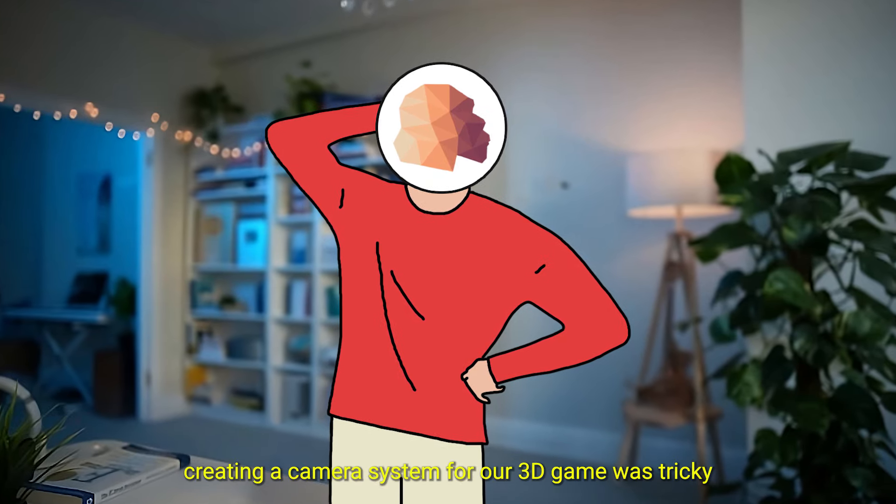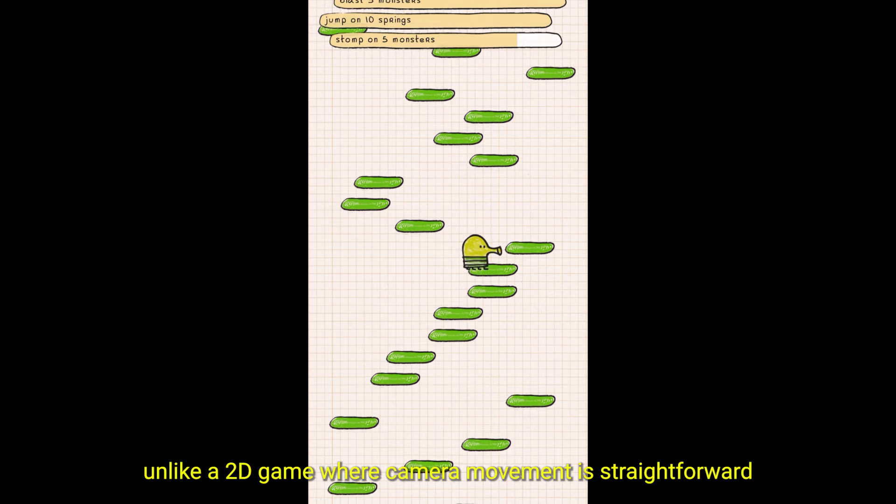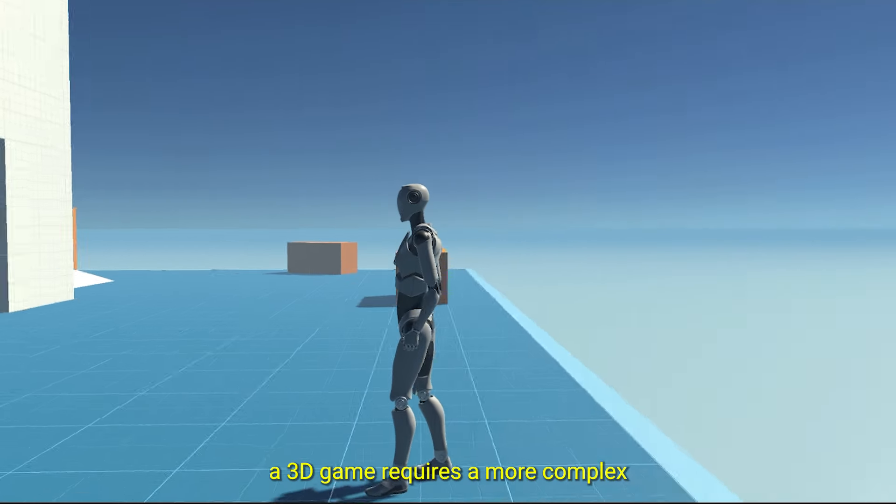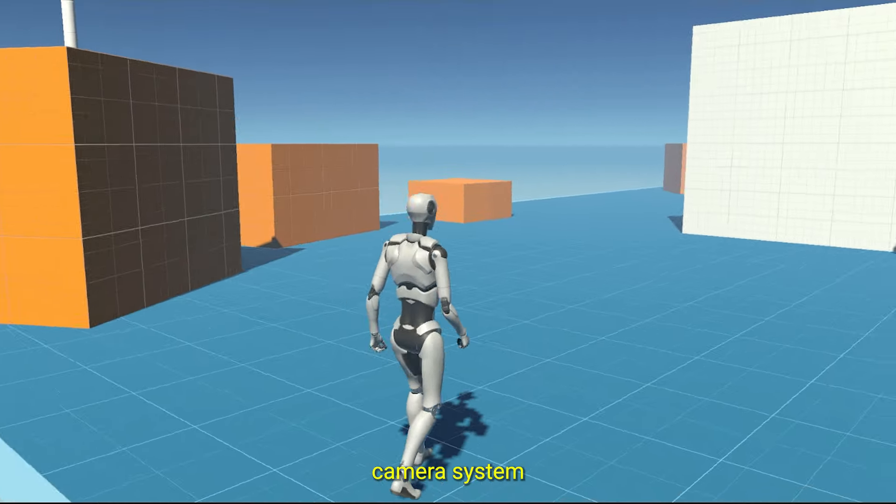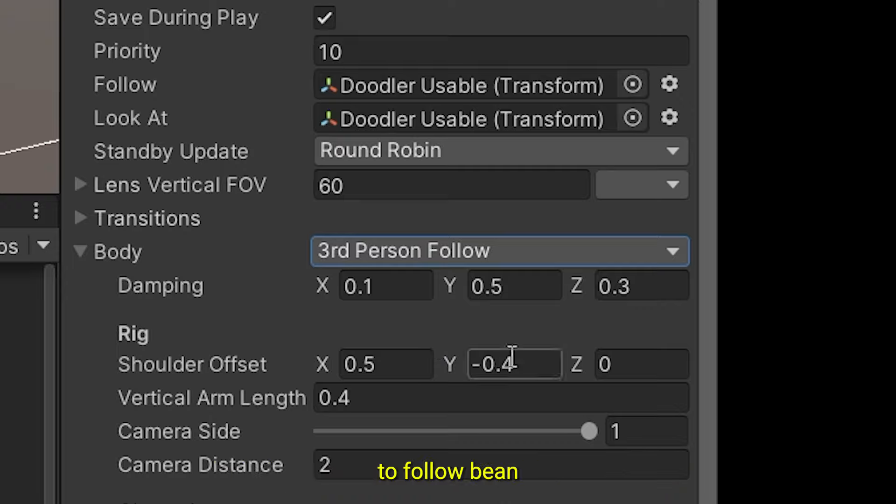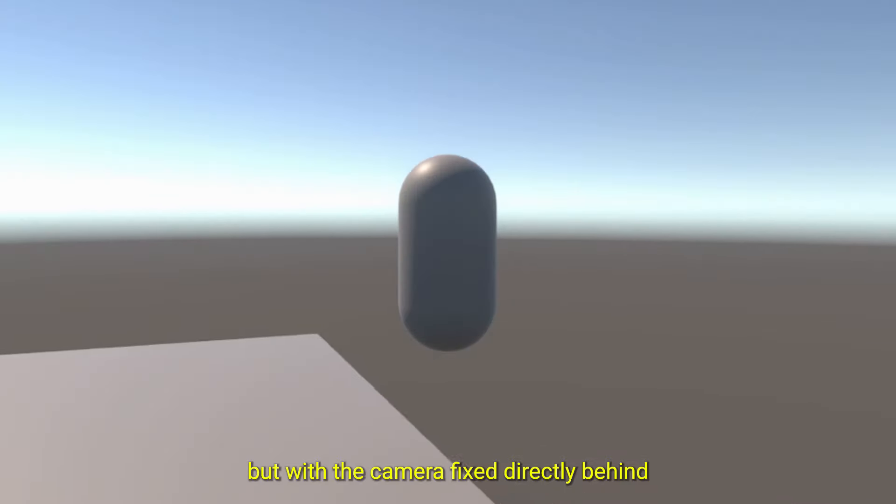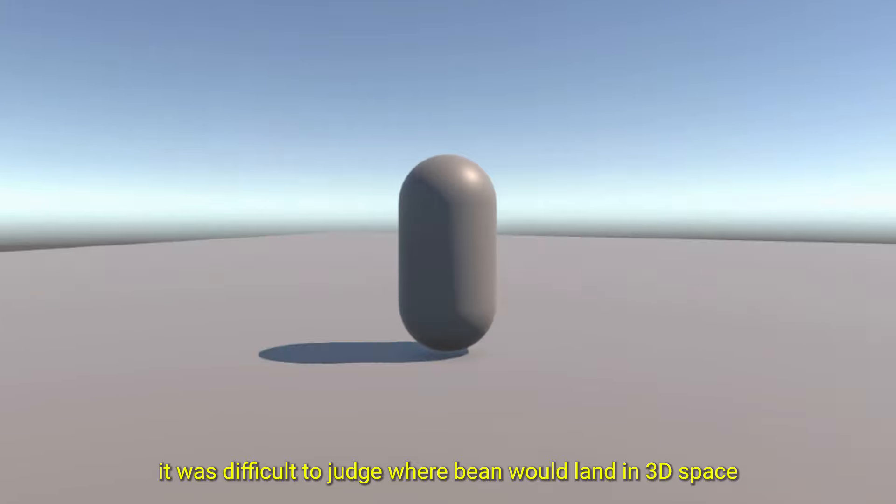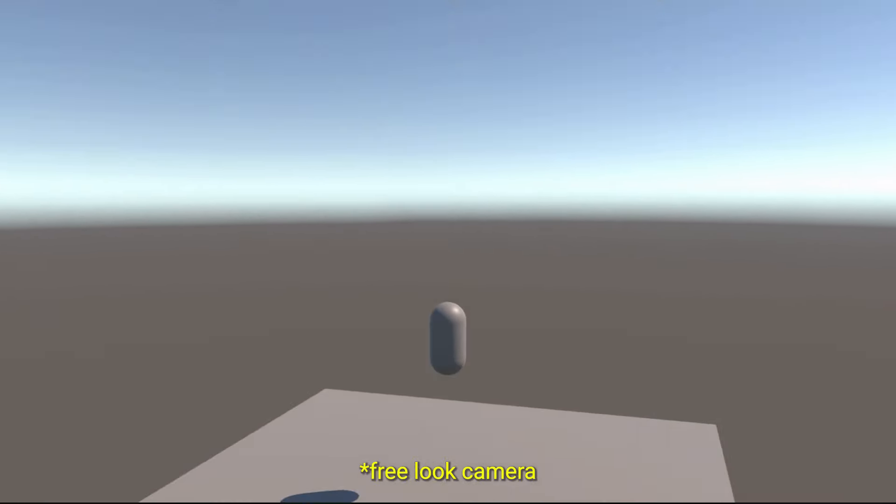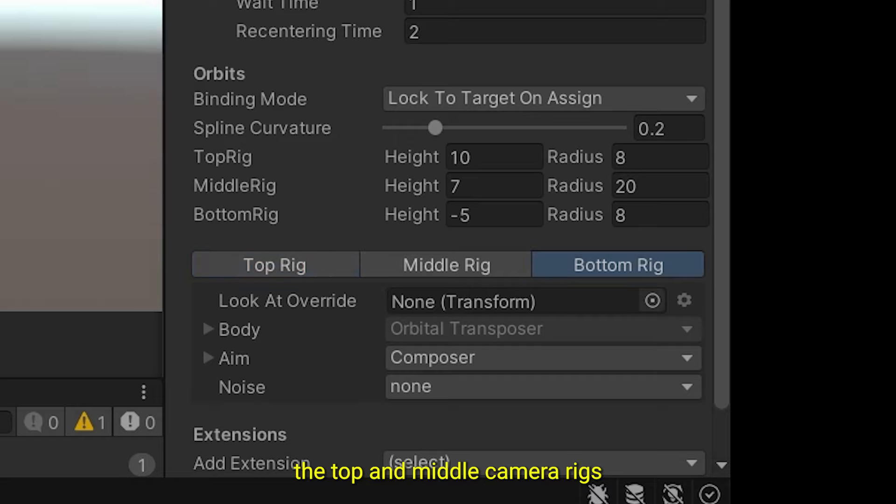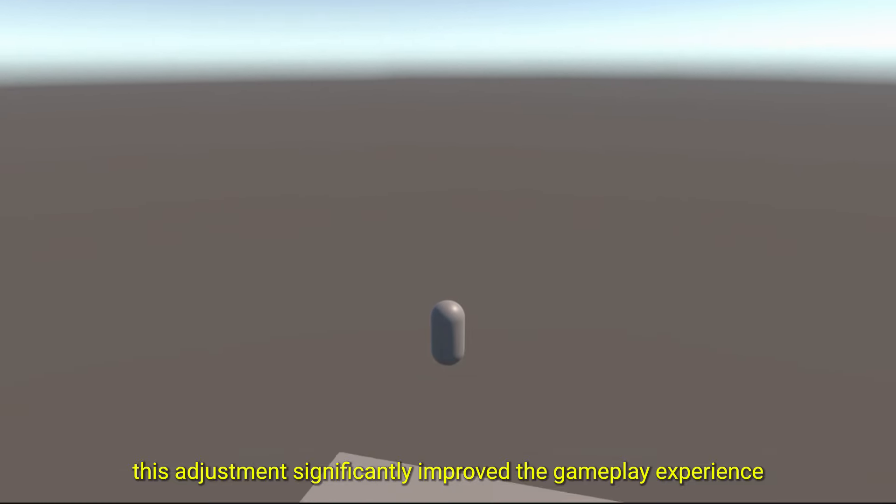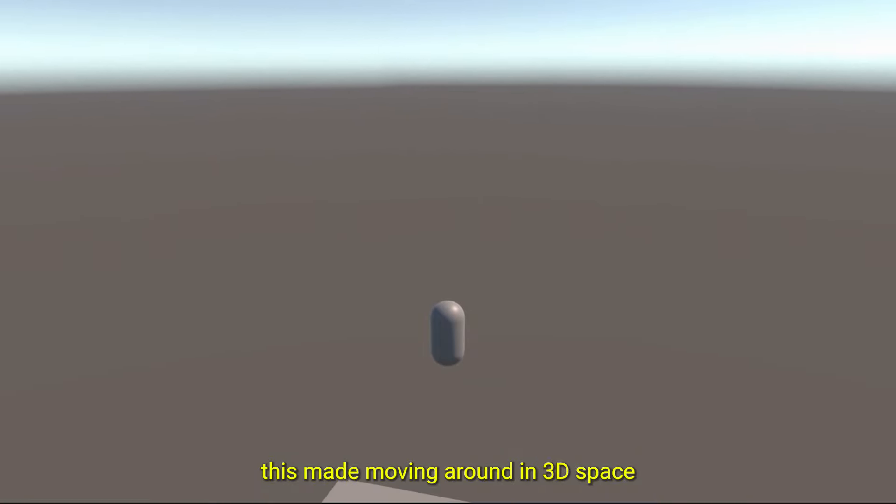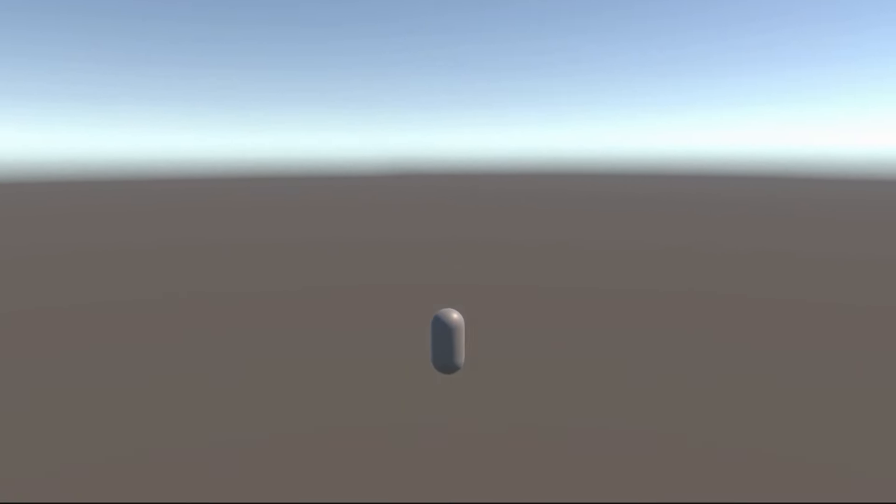Creating a camera system for a 3D game was tricky. Unlike a 2D game where camera movement is straightforward, a 3D game requires a more complex camera system. Initially, I used Cinemachine's third-person camera to follow Bean. But with the camera fixed directly behind, it was difficult to judge where Bean would land in 3D space. Which is why I modified the setup by using a framing transposer and wrote a script to smoothly transition between the top and middle camera rings based on the player's velocity. This adjustment significantly improved the gameplay experience, making moving around in 3D space much easier.